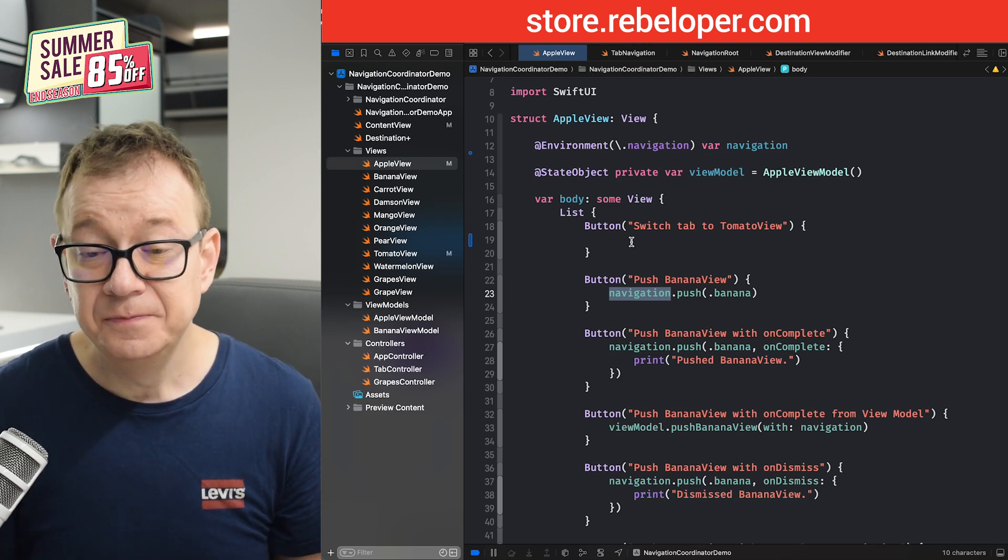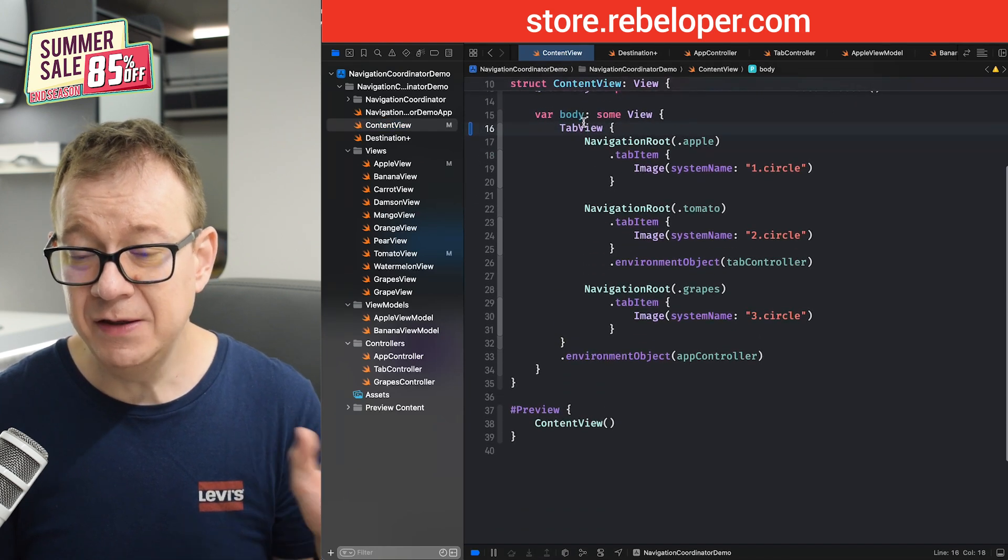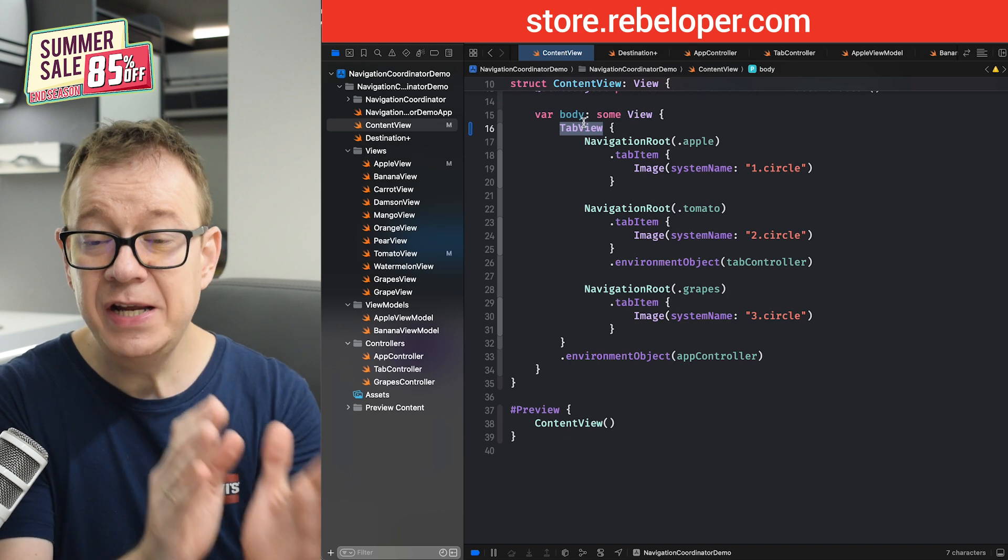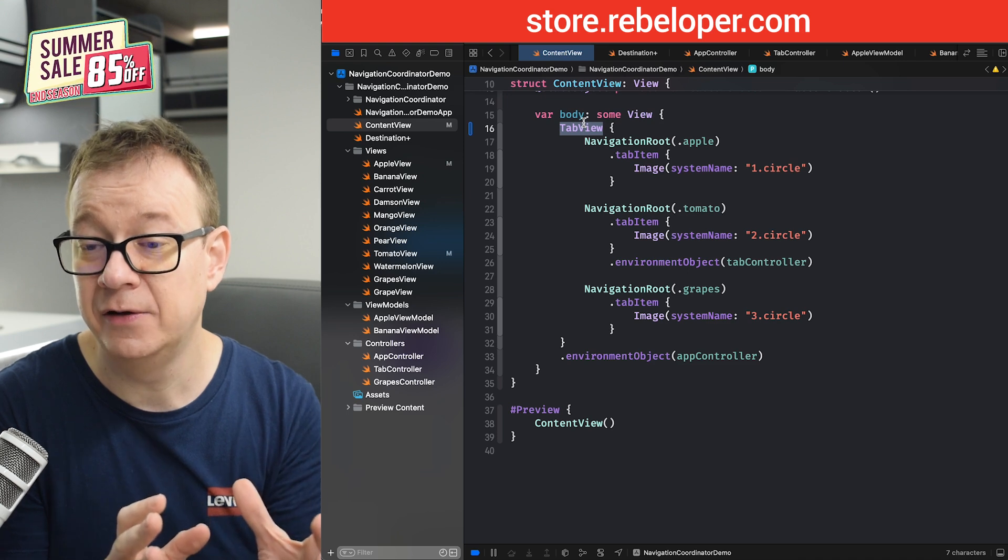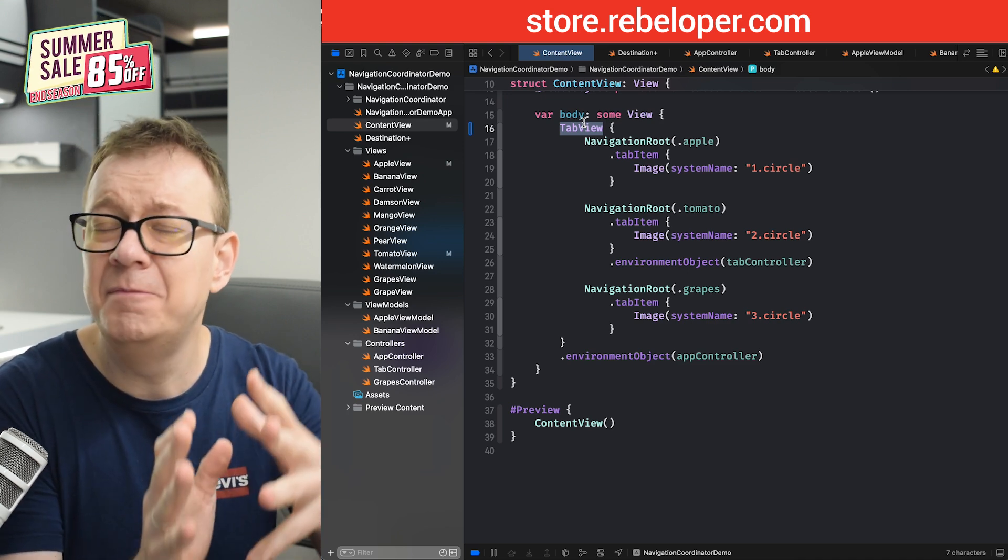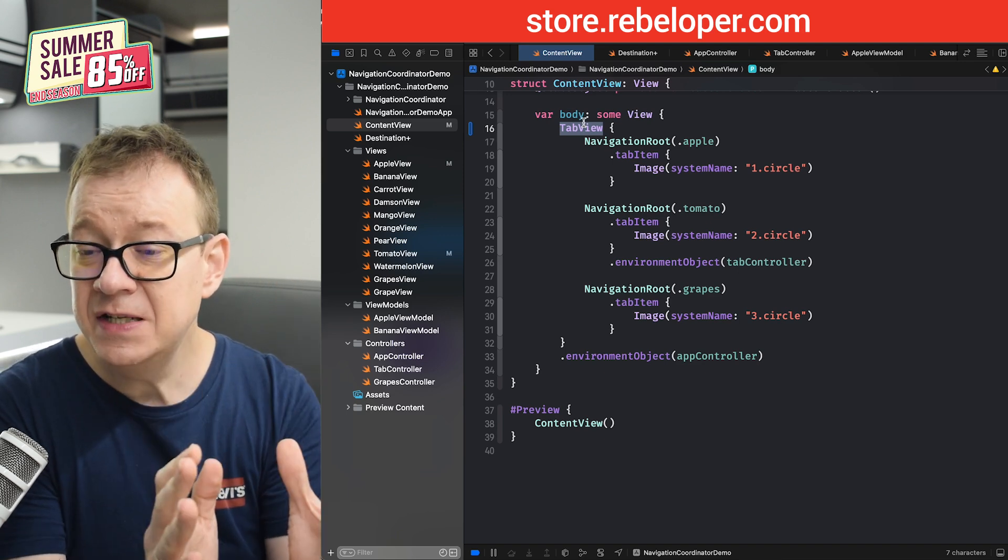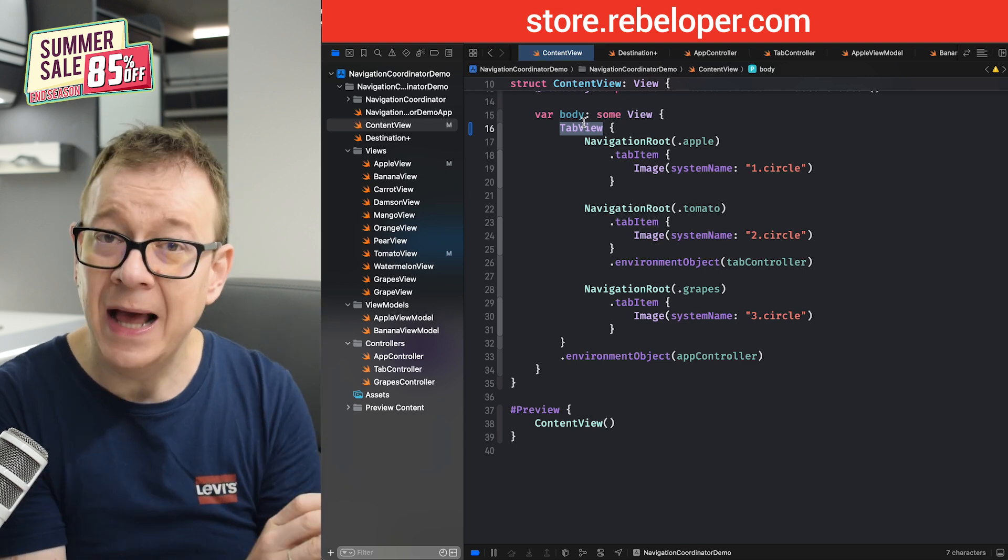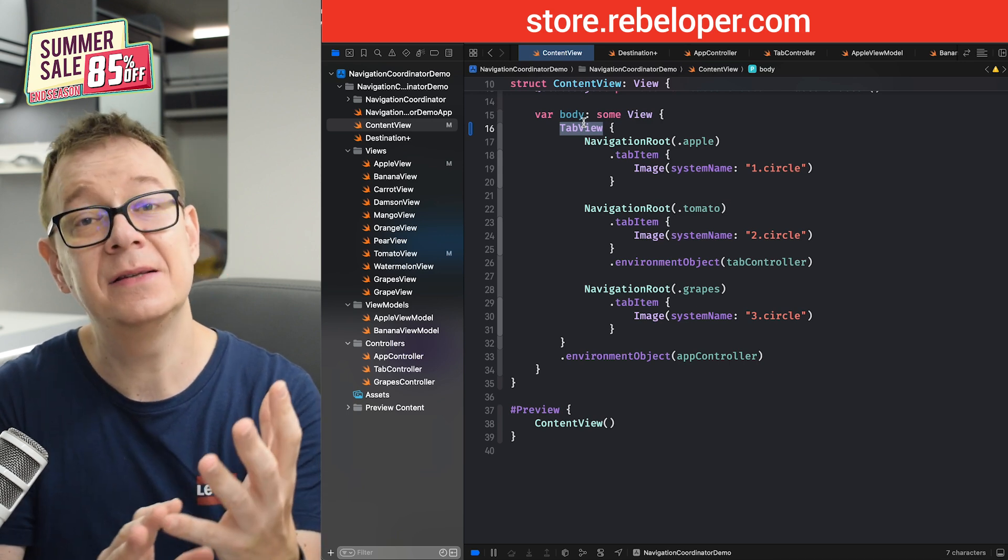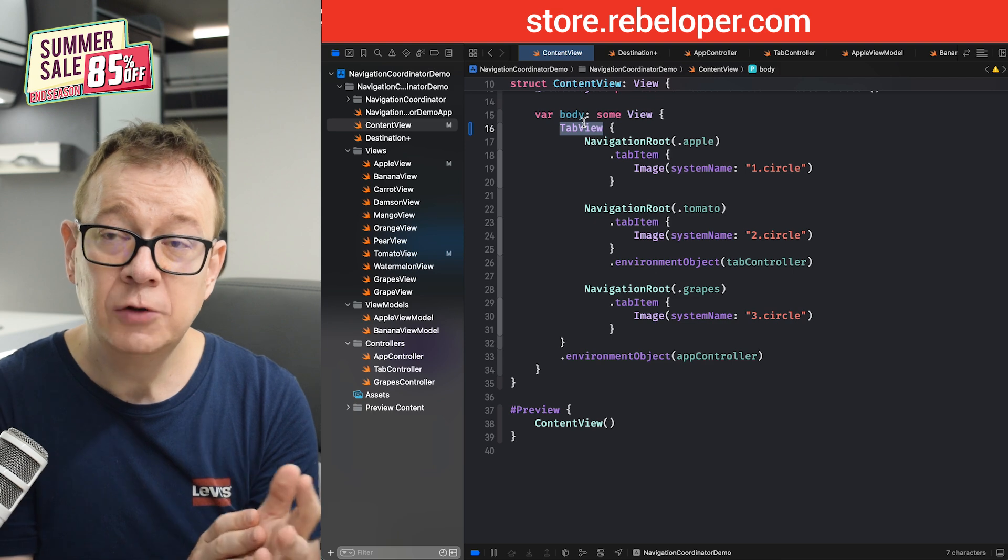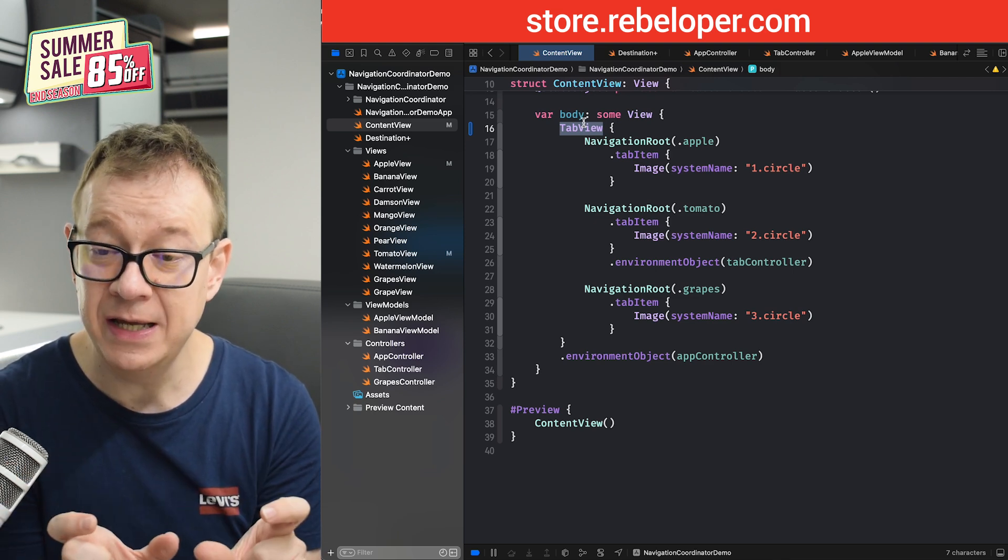Let's just talk a little bit about what we have over here. We have a tab view, basically a container, and we have three navigation routes. Each of them contains a navigation coordinator, which means that it has its own array, kind of path of navigation. It knows the first tab that starts with the apple view has this and that path to some other view. The tomato tab has a different one, and the grapes tab, again, a different one. So it's basically holding three navigation coordinators.